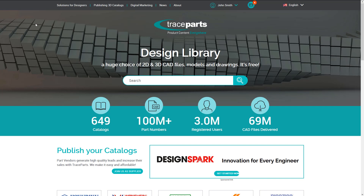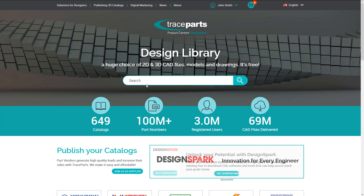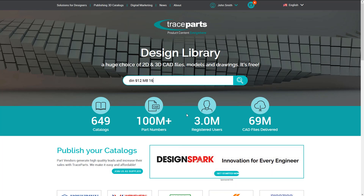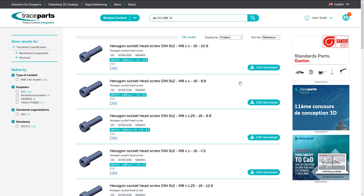If you are a designer, then you need screws. The most downloaded one is DIN 912. To quickly download one, it's really easy to do.